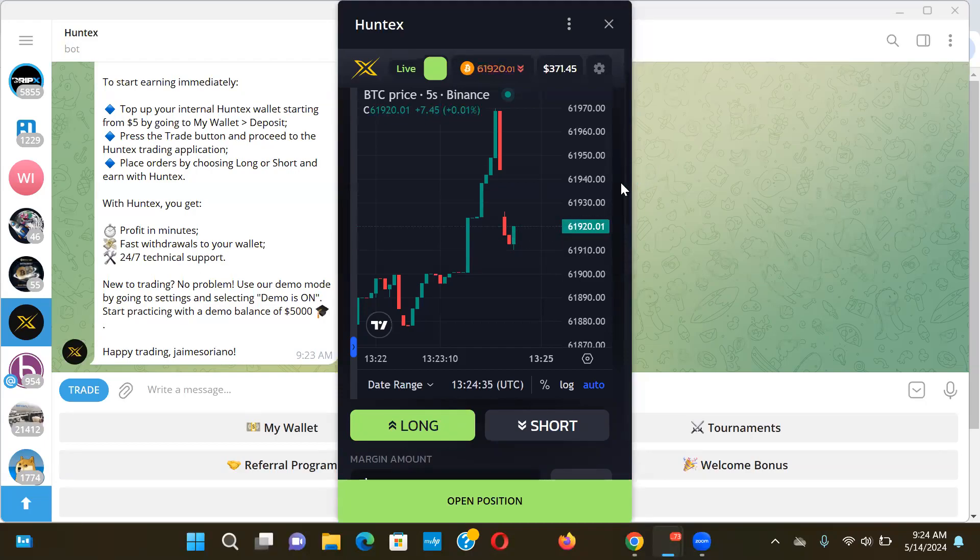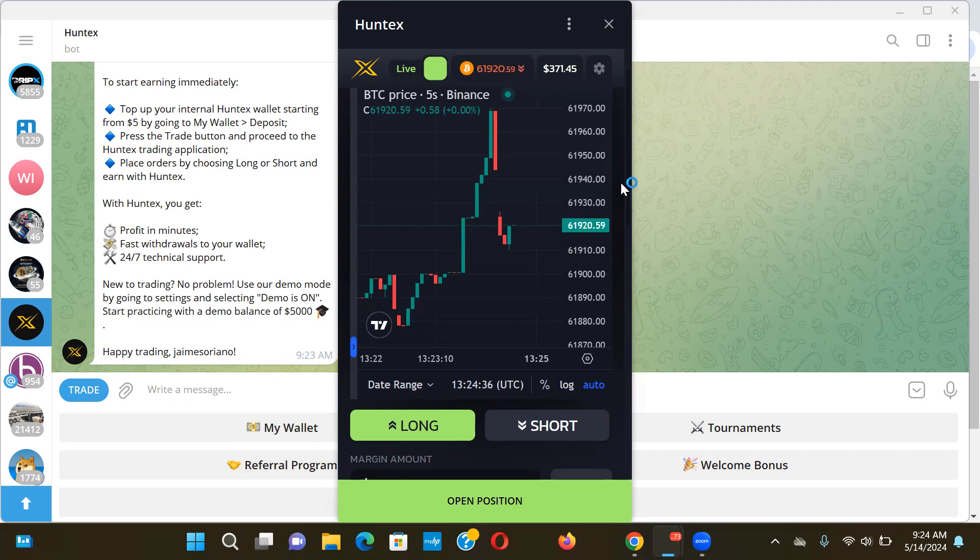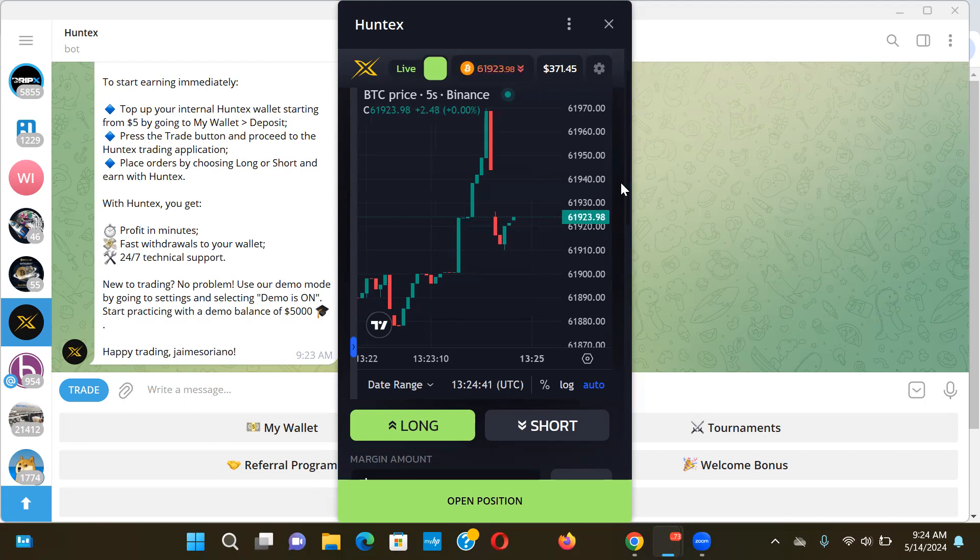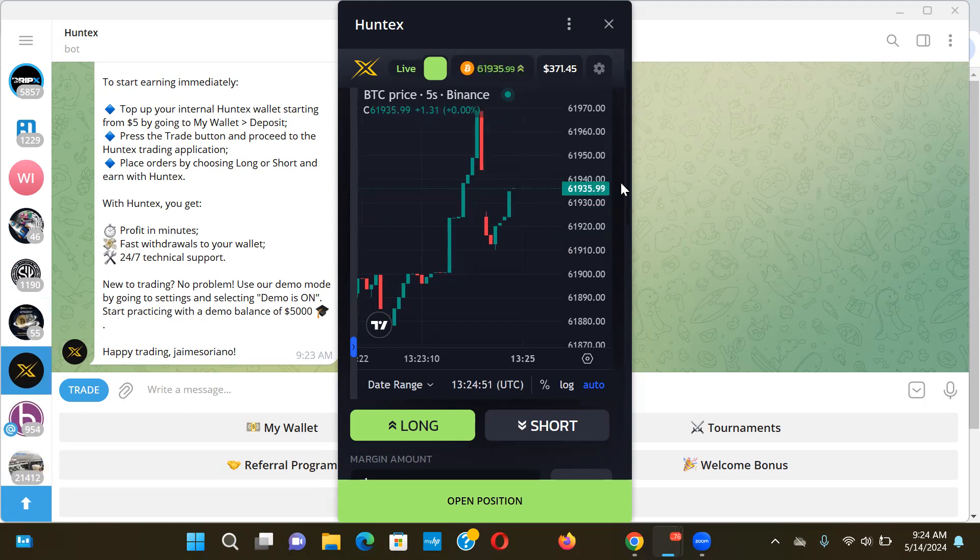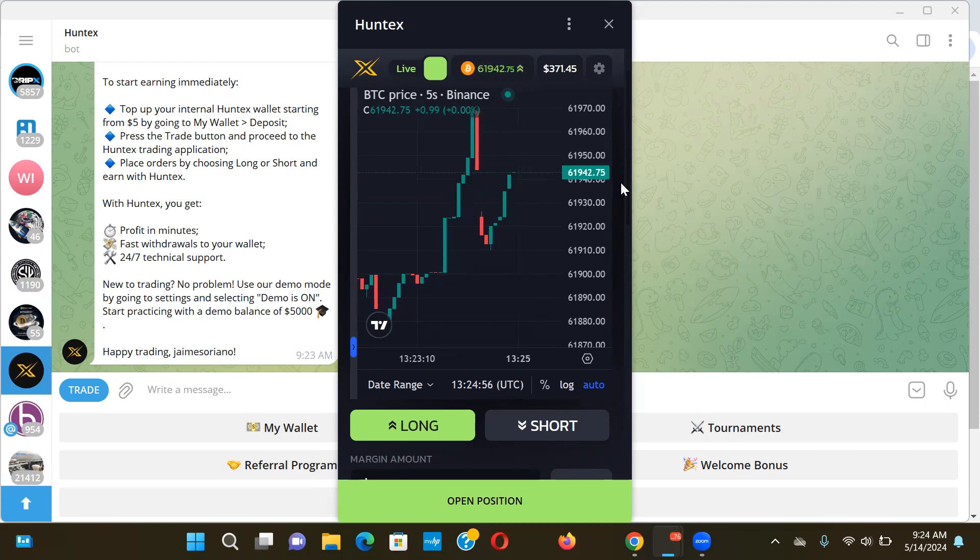Hey guys, just a quick update for HuntX. As you probably already know, they're coming to the end of a tournament, and they do these tournaments every single week. You can win some extra USDT. I think this tournament currently has 1500 USDT that will be split amongst 15 people or something like that. It's just extra bonus money.